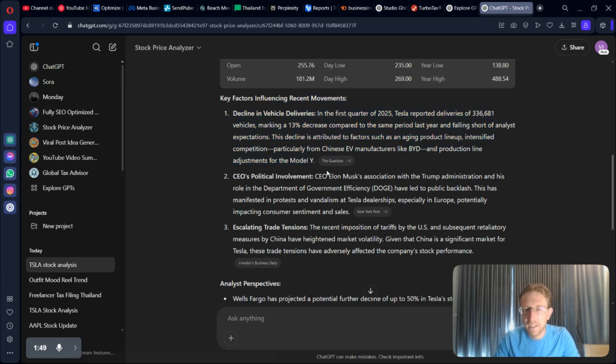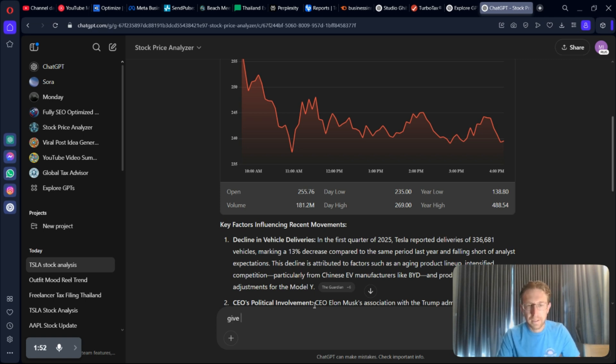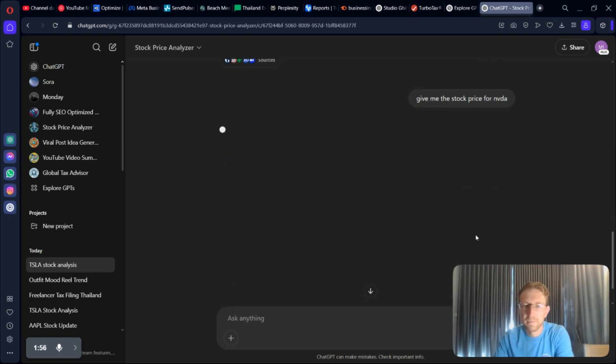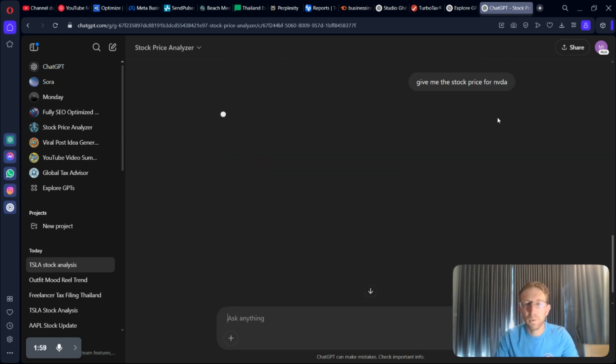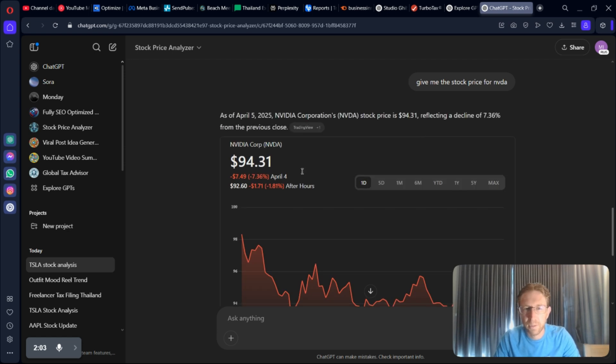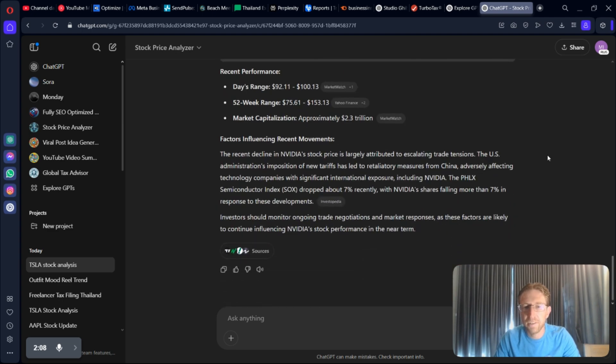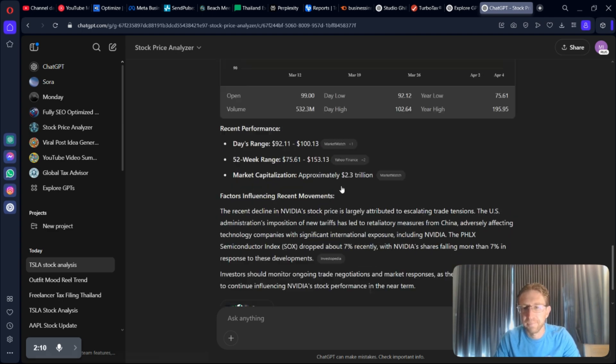Why it's down? I could do the same thing for NVIDIA. Give me the stock price for NVIDIA. And it will pull up the chart with an analysis. It's down almost 8% today. And you can also check the past month right there quickly and easily from within ChatGPT.